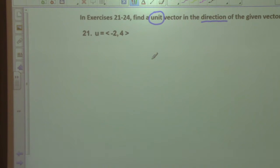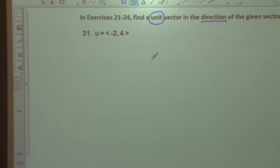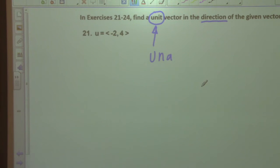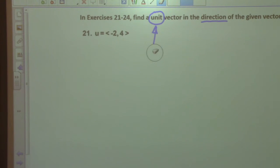In a unit circle, what is the radius? The word 'unit' is a derivative from the Latin word 'una,' which means one. So what is the radius of the unit circle? One. And so when we talk about a unit vector, we're talking about a vector with a magnitude of one.